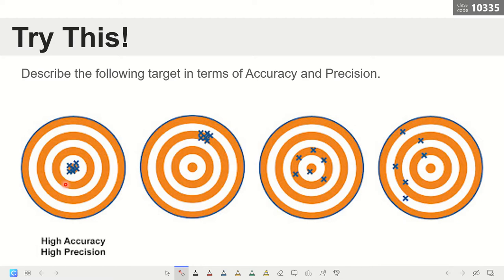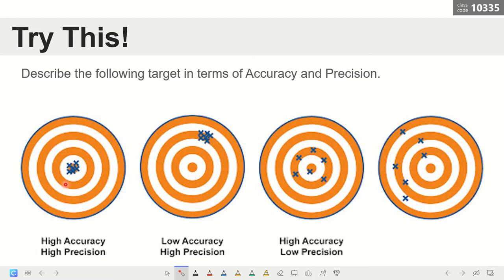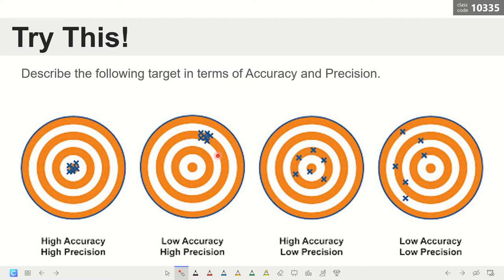For target number one, it has high accuracy and high precision. For target number two, it has low accuracy and high precision. In target number three, we have high accuracy and low precision. Target number four has low accuracy and low precision. By just looking at the target, we can generally define and differentiate what accuracy and precision are.